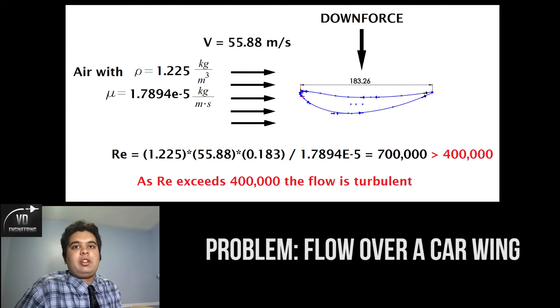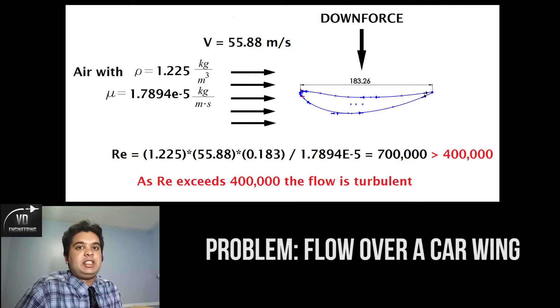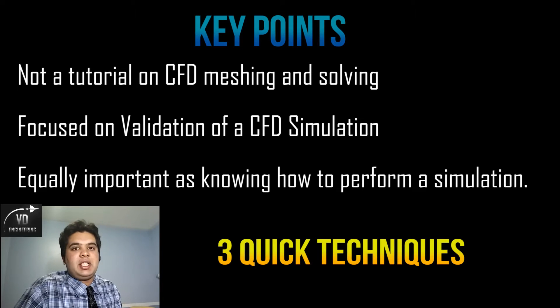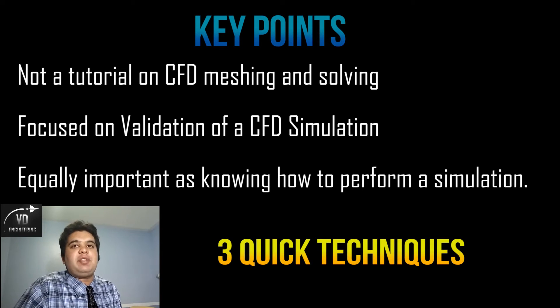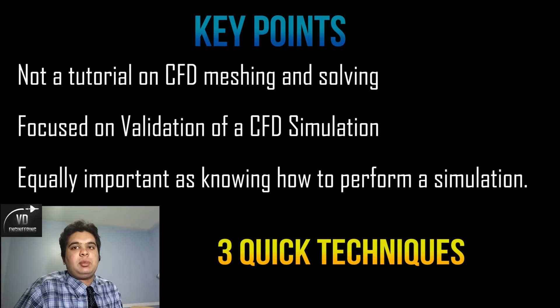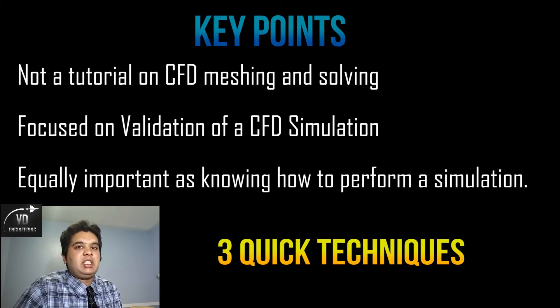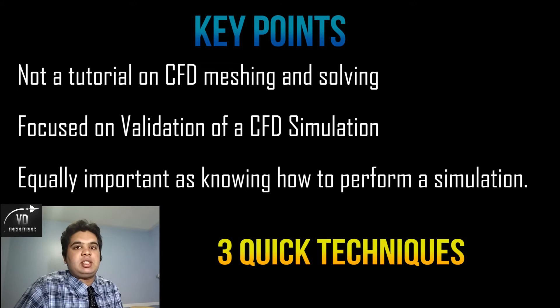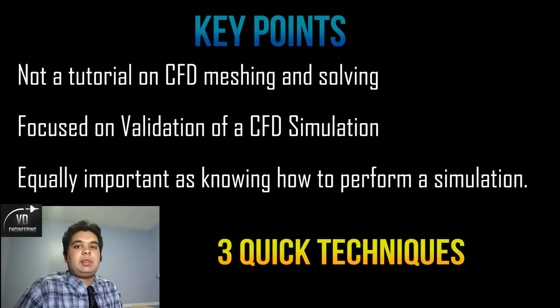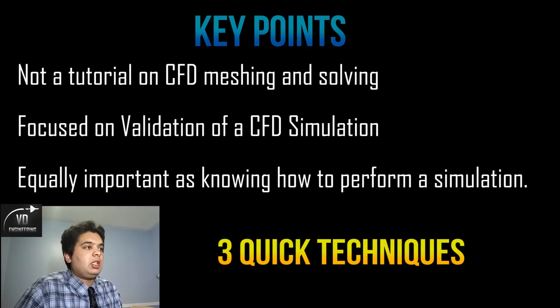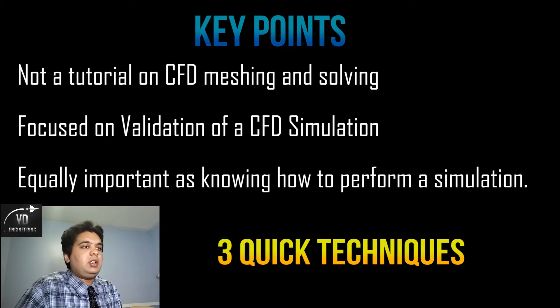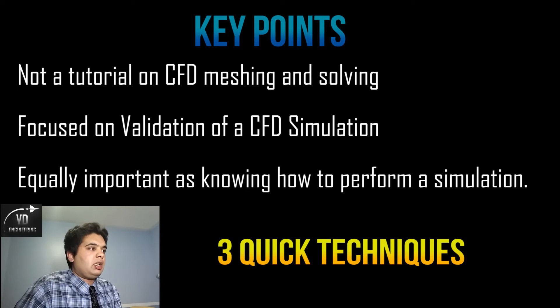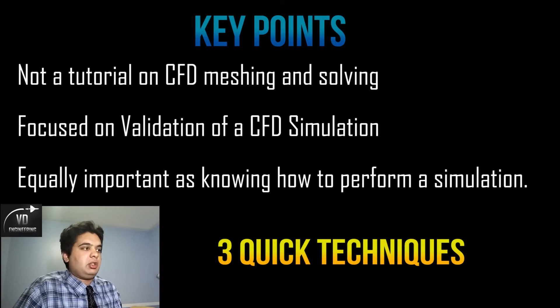For this video I will not be showing you how to actually solve the simulation. It will just be a video on how to validate it, which is equally as important, especially if you are in a job. You will have to prove that your simulation solved the problem correctly and to a decently accurate scale, because that can skew results. It is very important to validate any ANSYS or any software of CFD or FEA simulation.